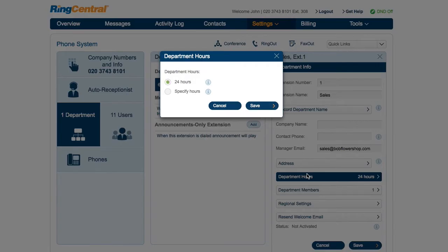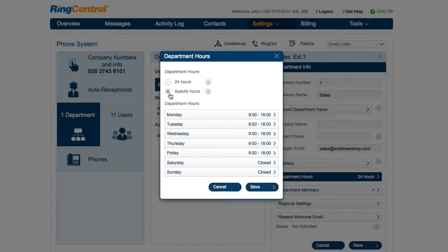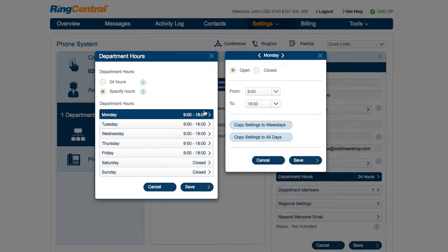Select whether you'd want the department to be open 24 hours or set specific hours. To specify hours, select the day and times you prefer. Customize hours for each day and select the copy shortcuts if hours are the same for weekdays or all days.